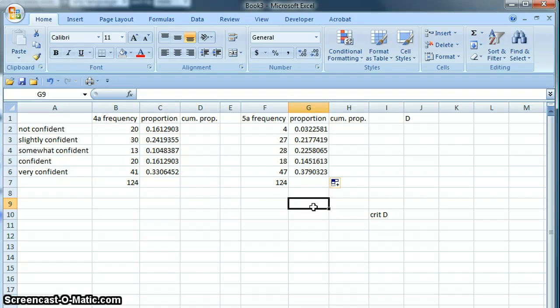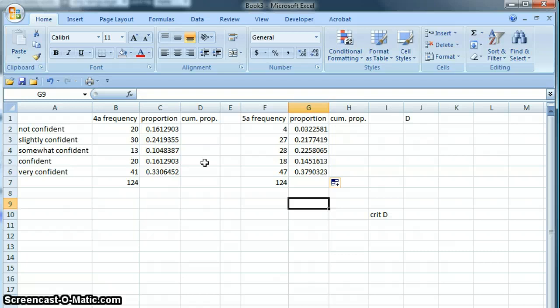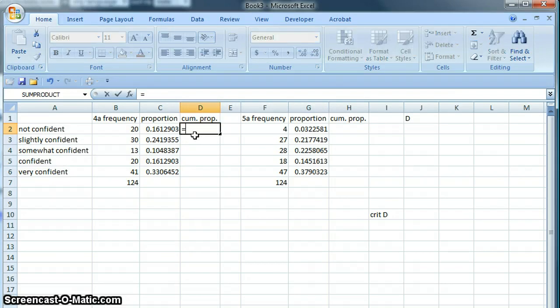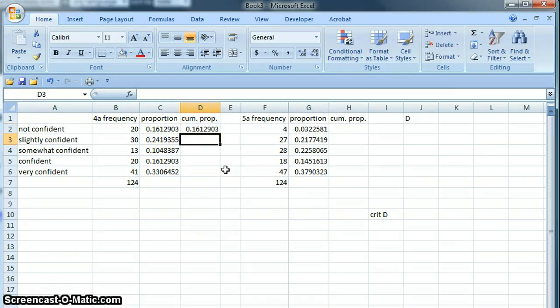The next step is to find the cumulative proportions. You can think of cumulative proportion as a running total. So in the first or lowest category here, the running total is just the first value because there's nothing to add up yet.